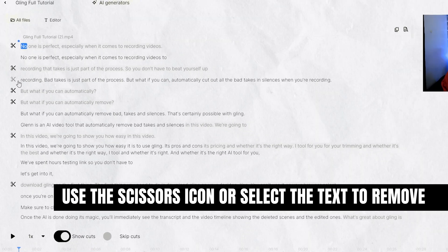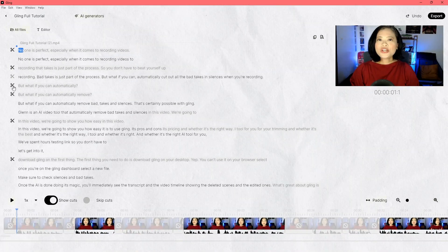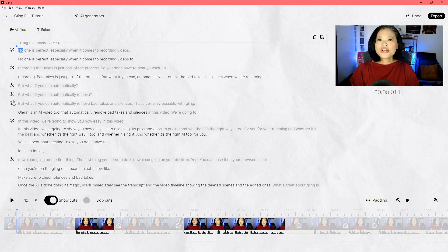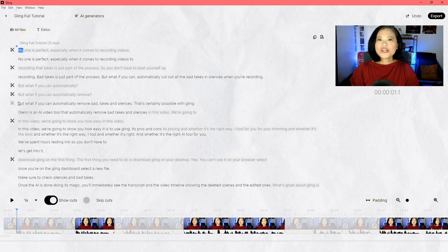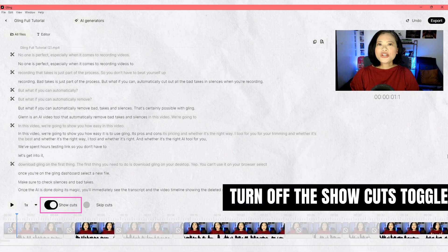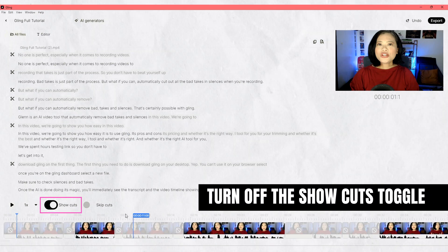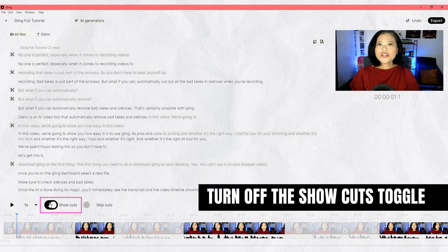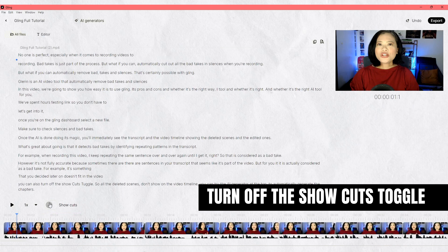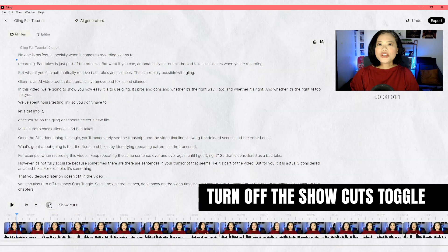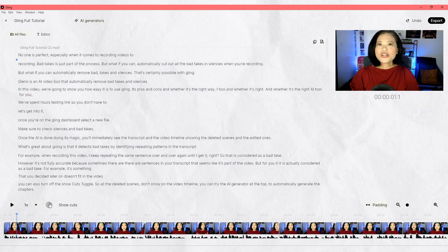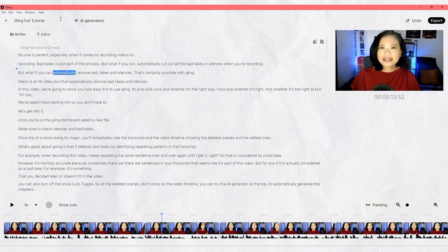You can always undo a sentence that you deleted, just in case you change your mind. You can also turn off the show cuts toggle so all the deleted scenes don't show on the video timeline.